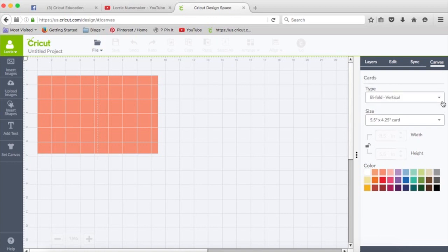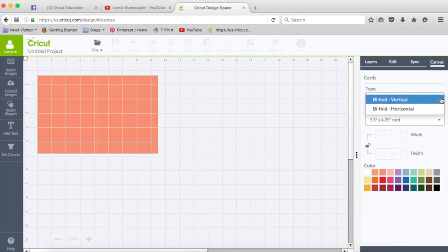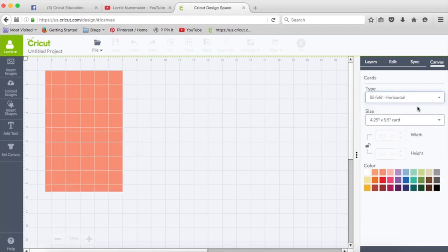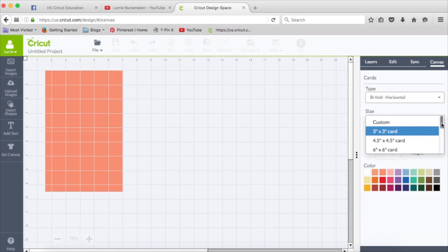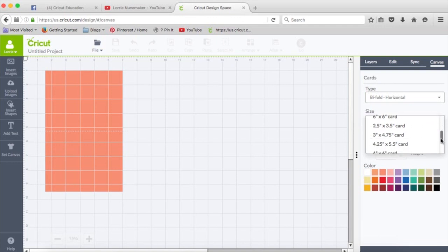Now look over here in the Canvas panel. This is for a bifold vertical card, 5 1⁄2 by 4.25, a standard A2 size card. But we can change that. What if we were going to do a horizontal card? And what if we were going to make it a 5 by 7 card?